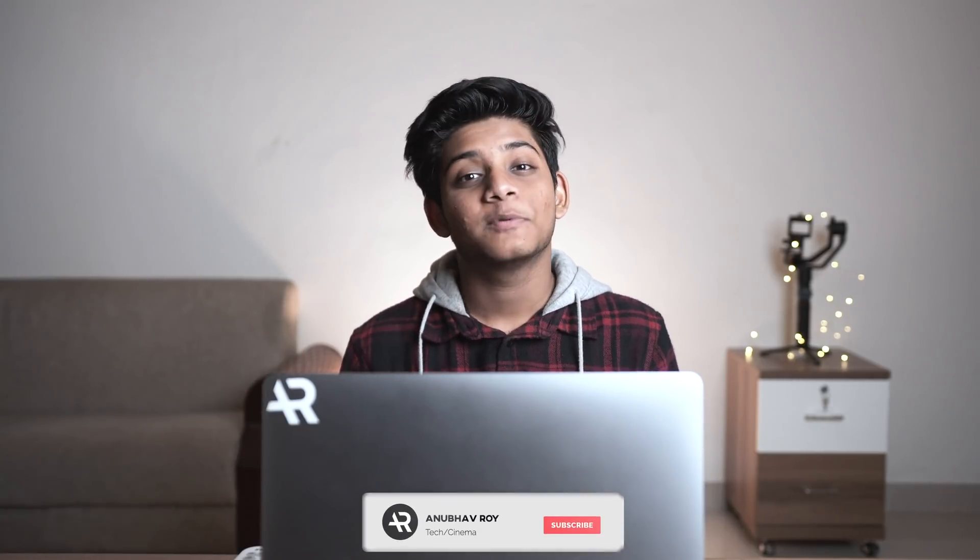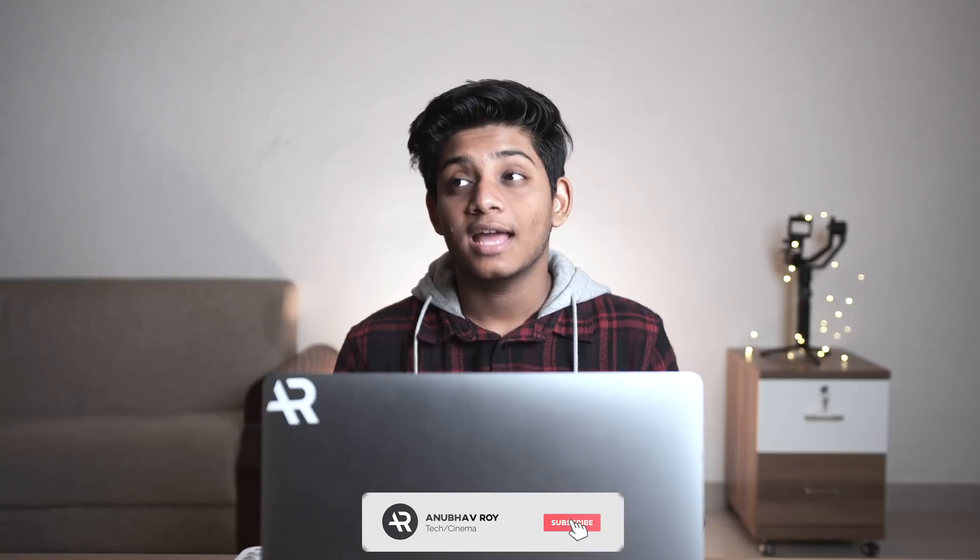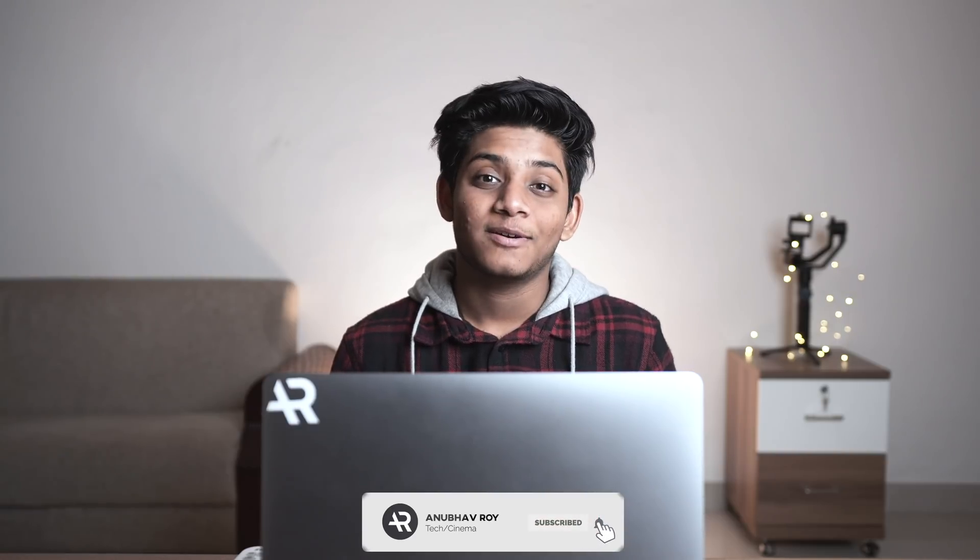What's up guys and welcome back to a brand new video here on the channel. Today we're talking about hands down probably the best video editing software for beginners. With that being said, be sure to leave a like, subscribe to the channel and let's get started.